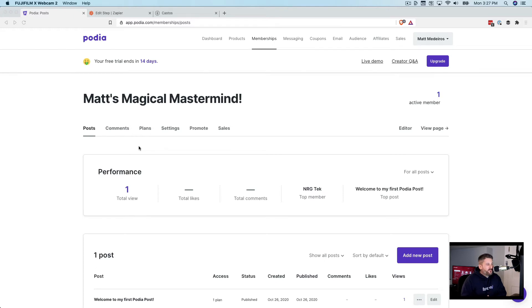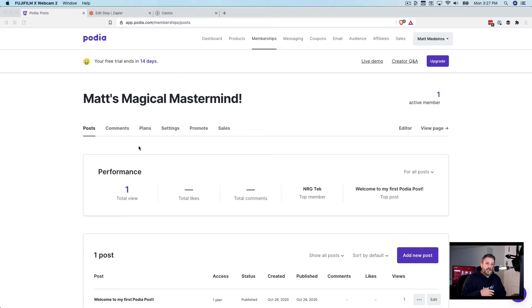Welcome back to the Castos YouTube channel. Today we're going to take a look at connecting Podia, a very popular digital download and membership platform, to a private podcast.